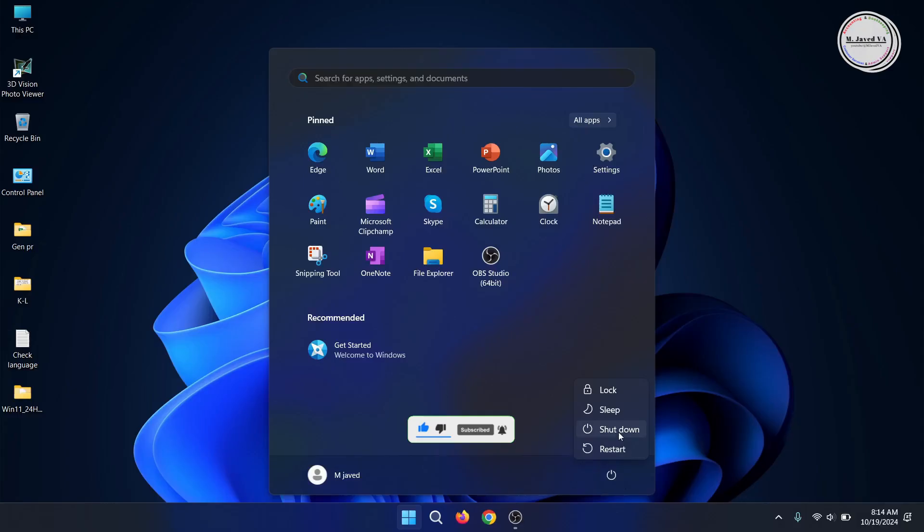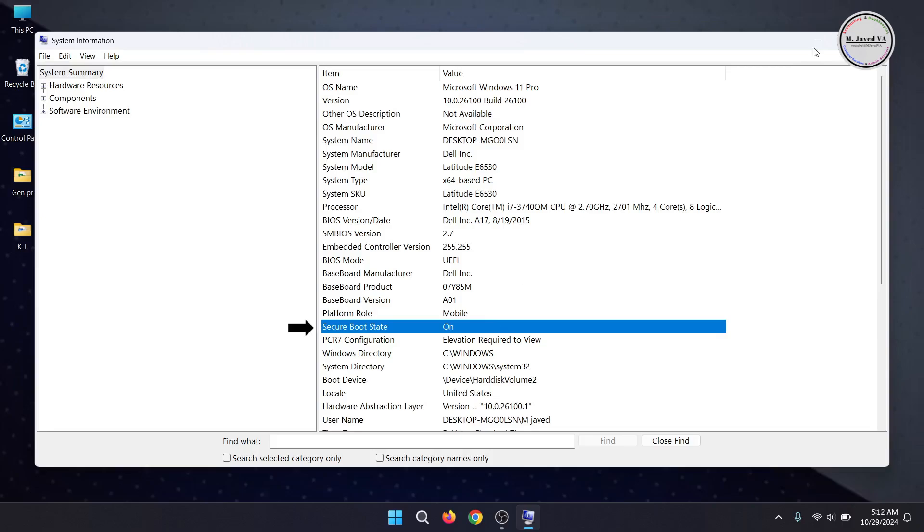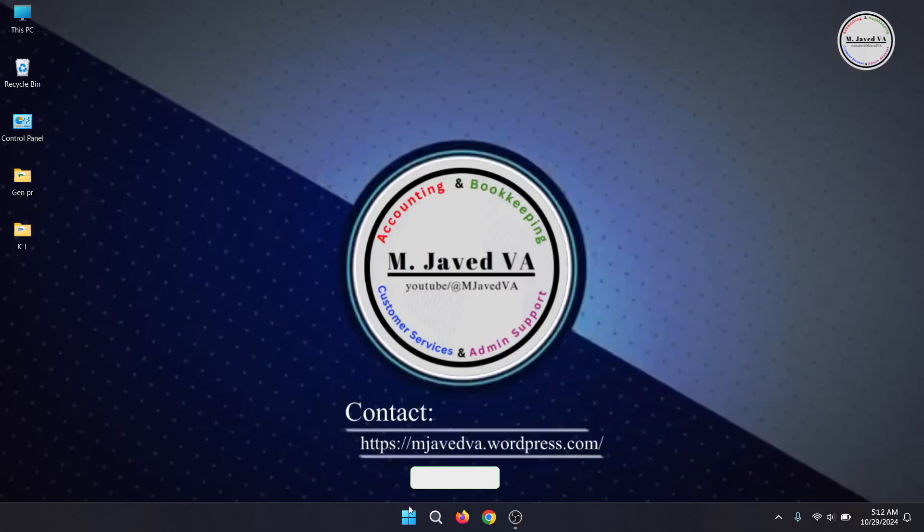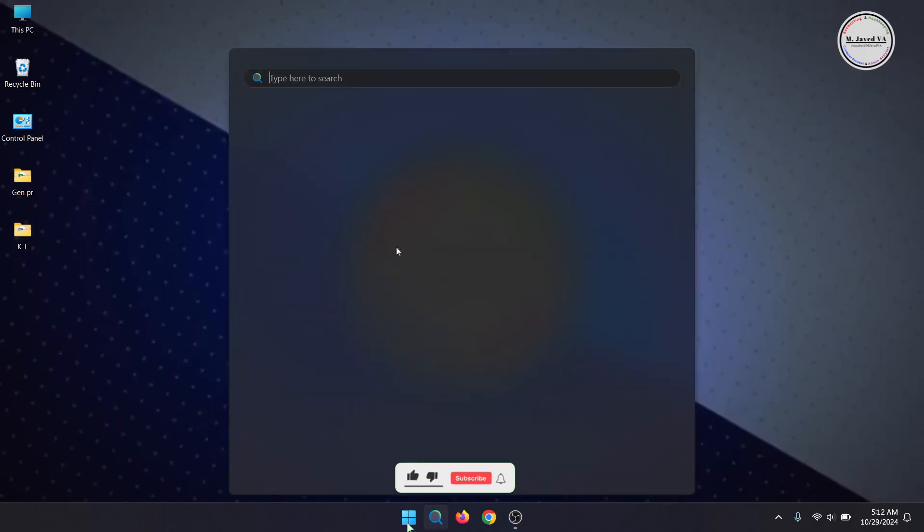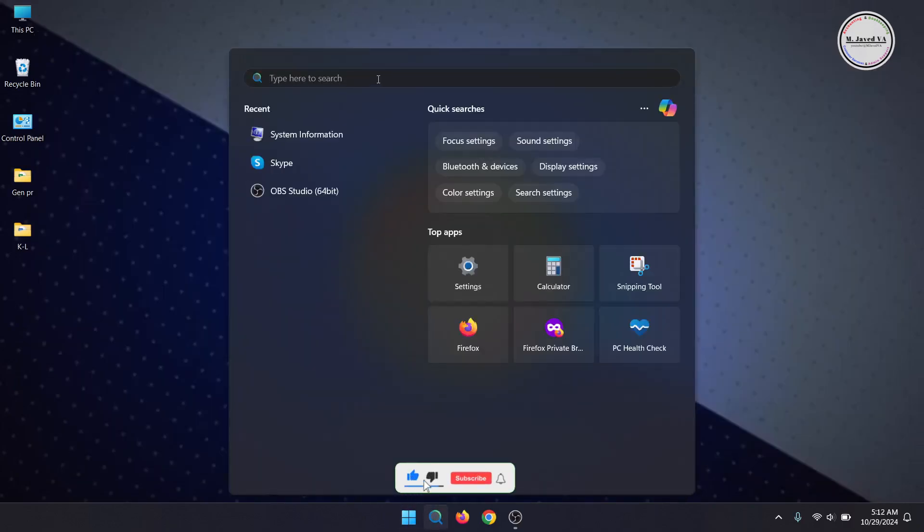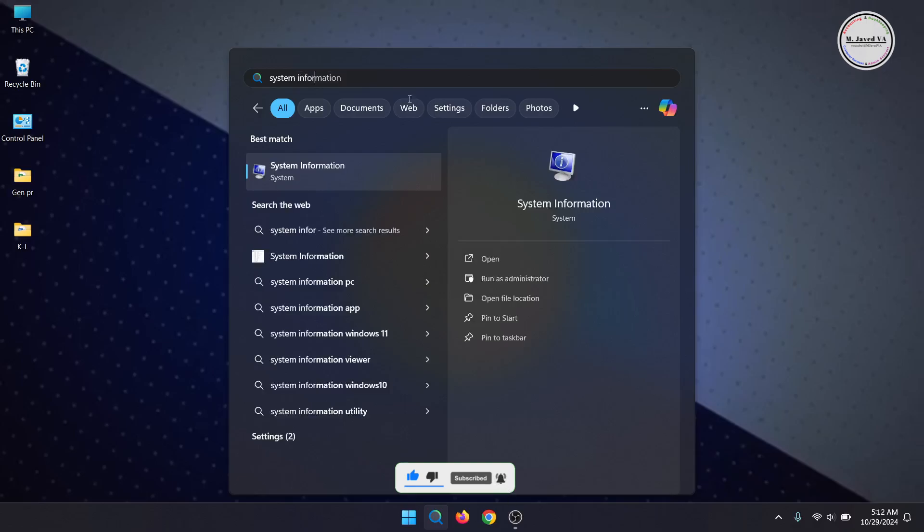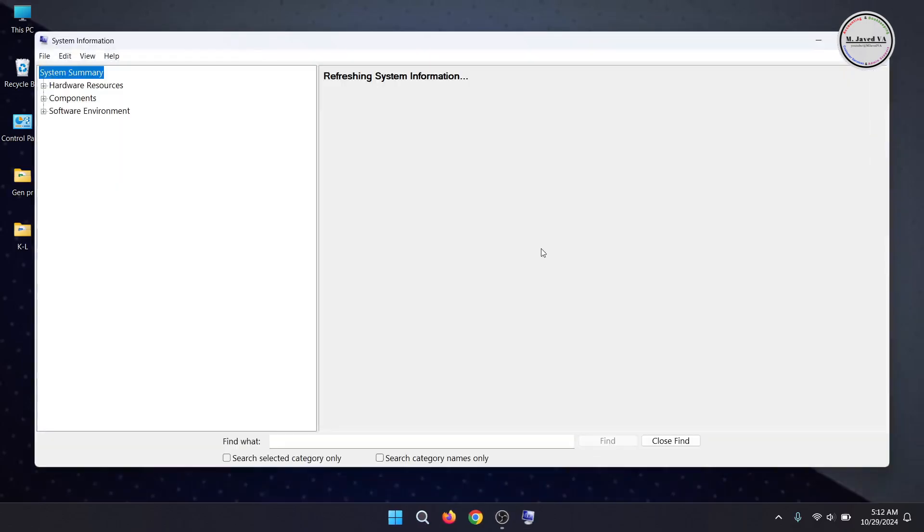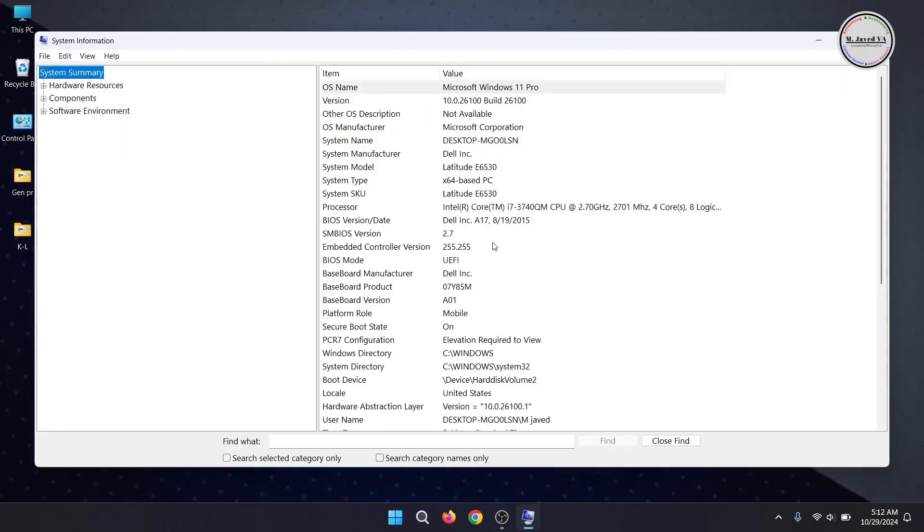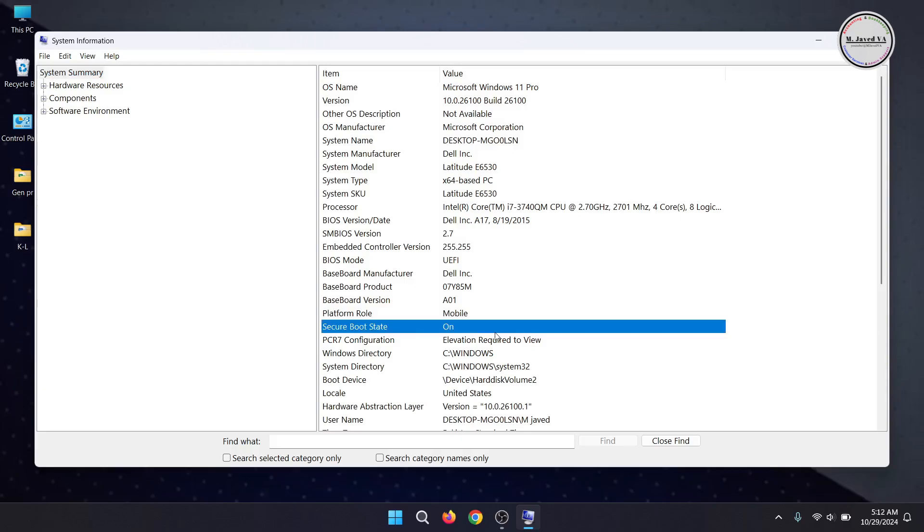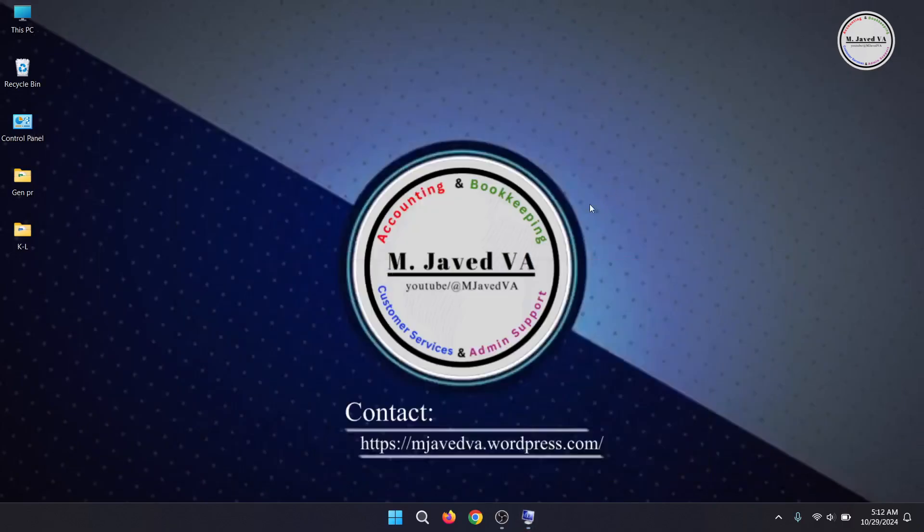Since I've already installed Windows 11 after enabling secure boot on my device, you can still check if it's enabled on your device or not. Search and open System Information and here you can see that the status of secure boot is on on my device, and if it's not, it will say off.